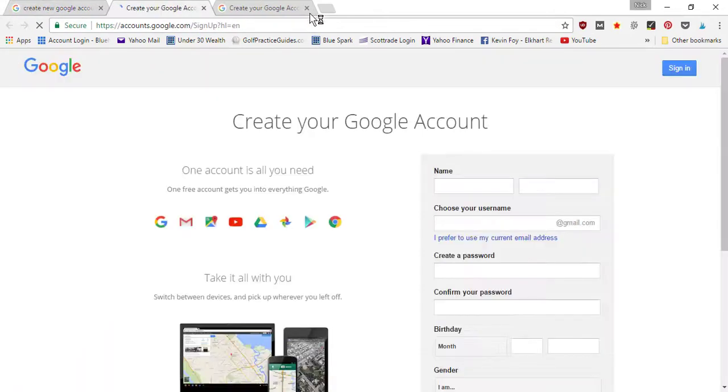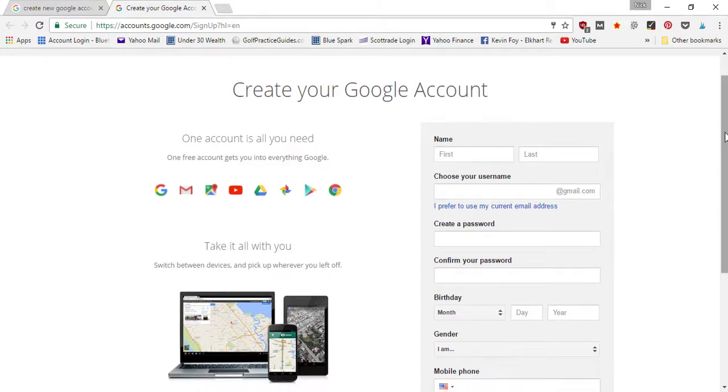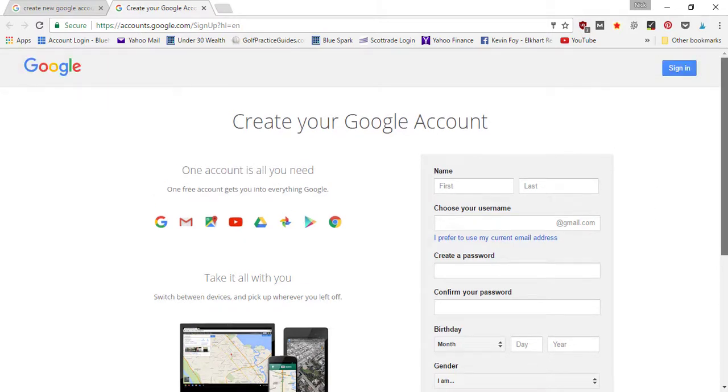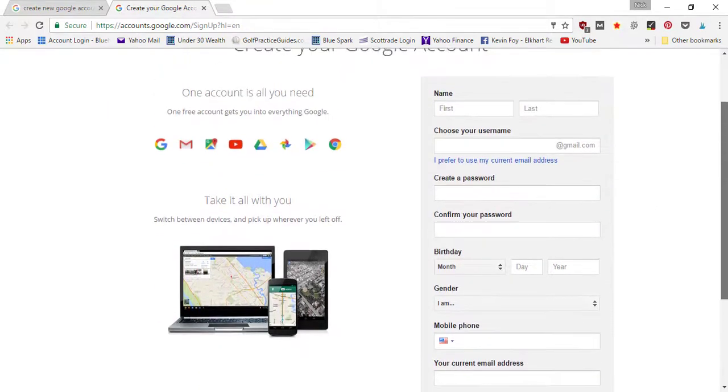And it's going to open up a new create your Google account page. So it's going to tell you here everything you get access to with your Google account as mentioned: Gmail, Google Maps, YouTube, Google Drive, Google Chrome. It's good to have your Google account sync with all these different features you can use for your online business.